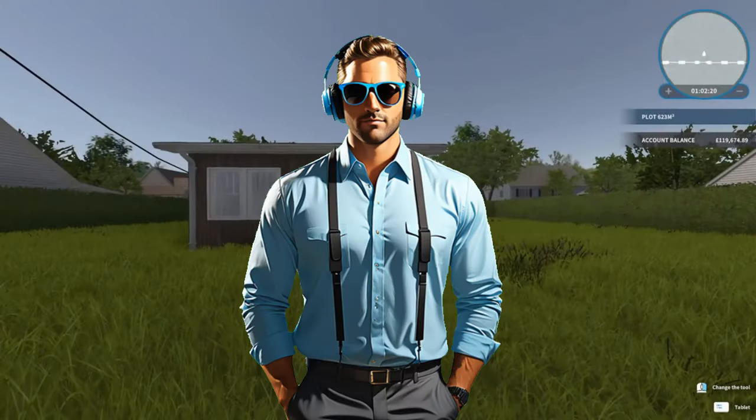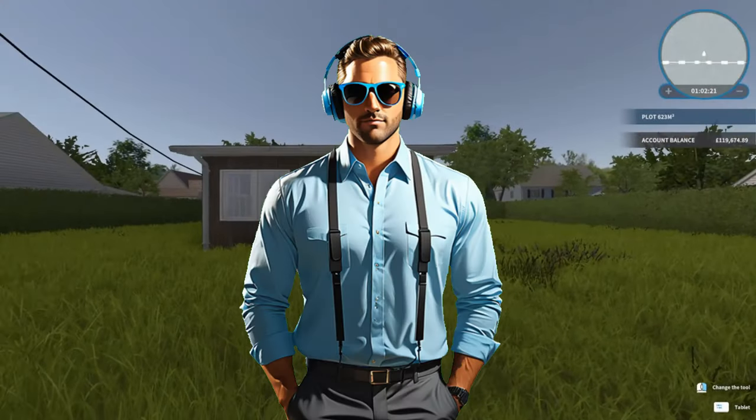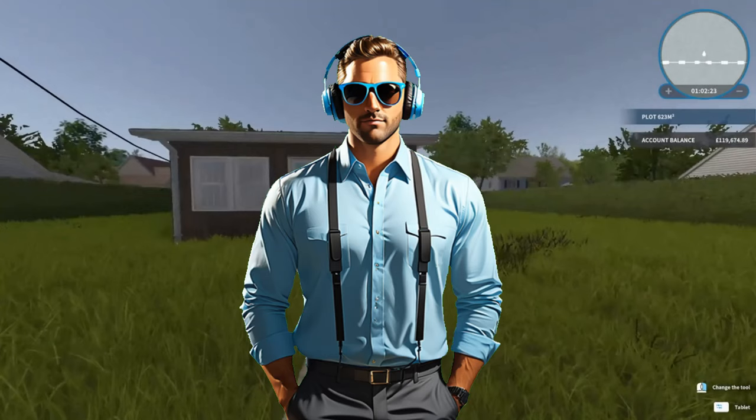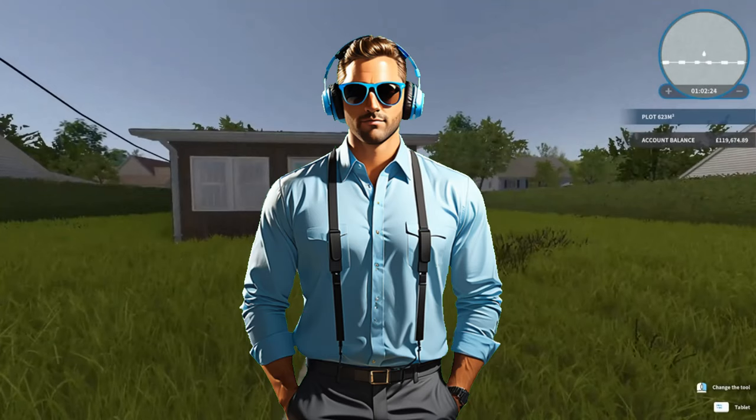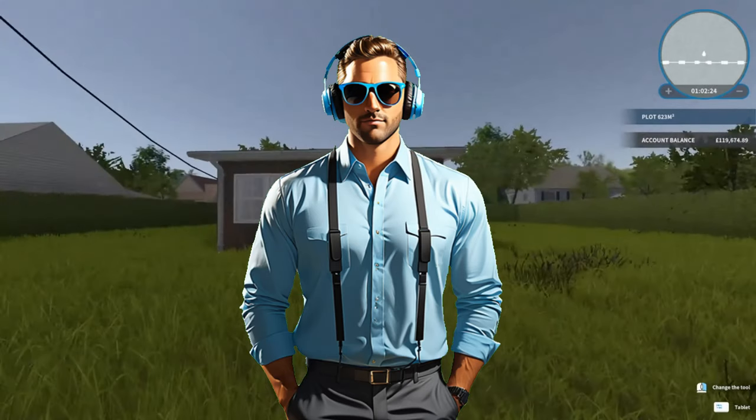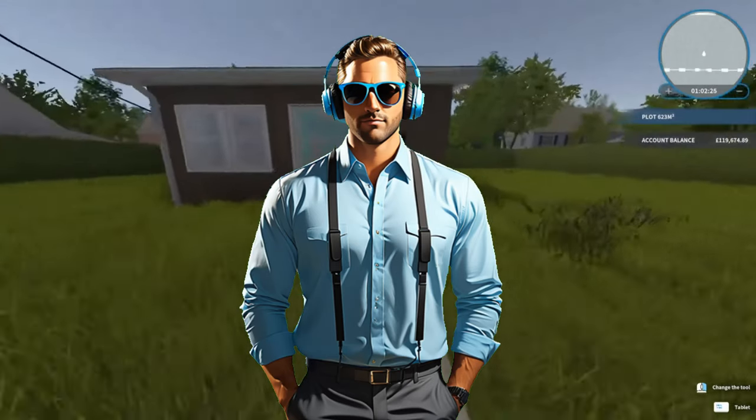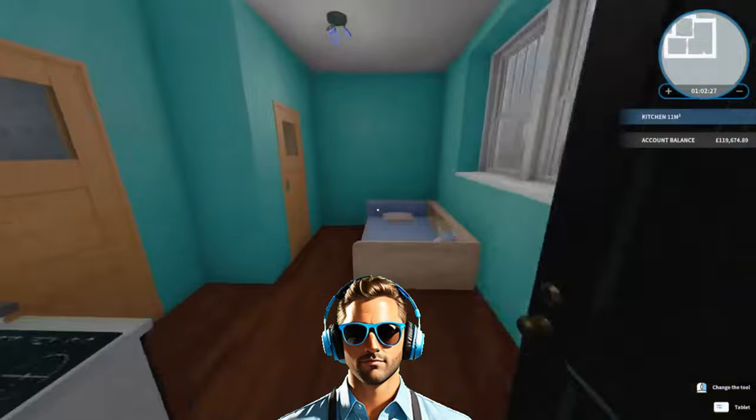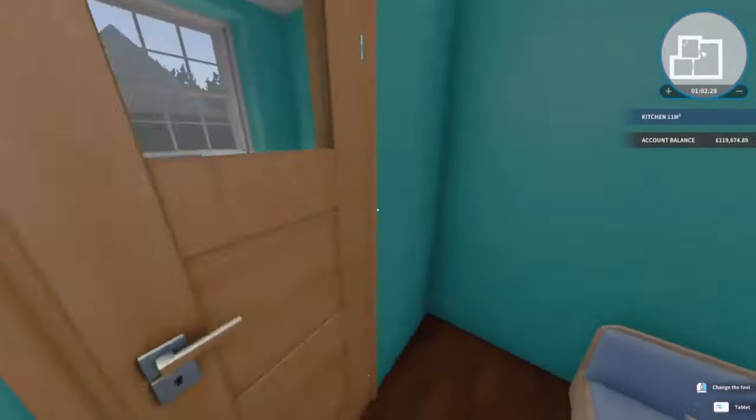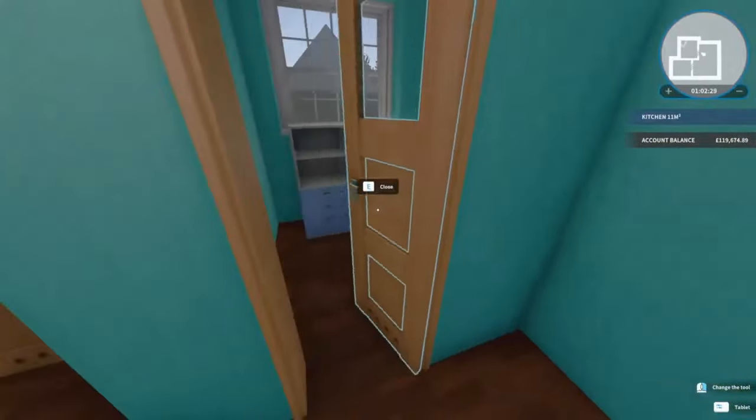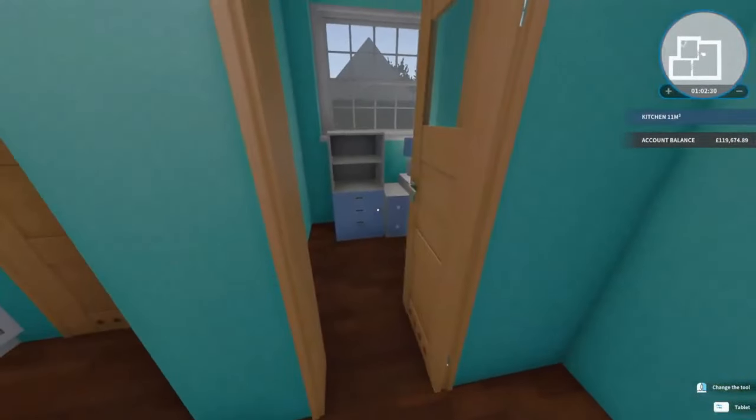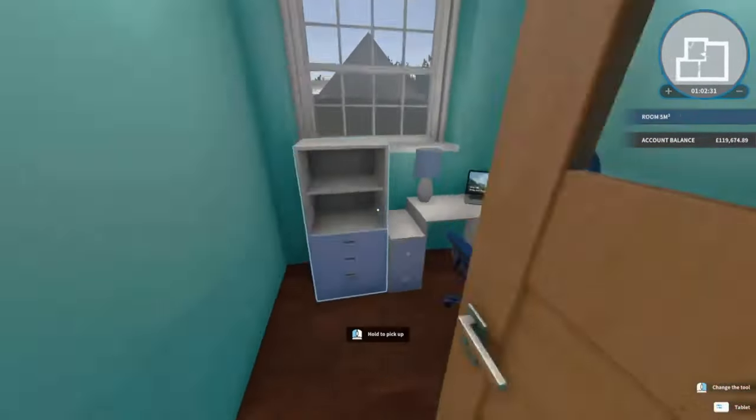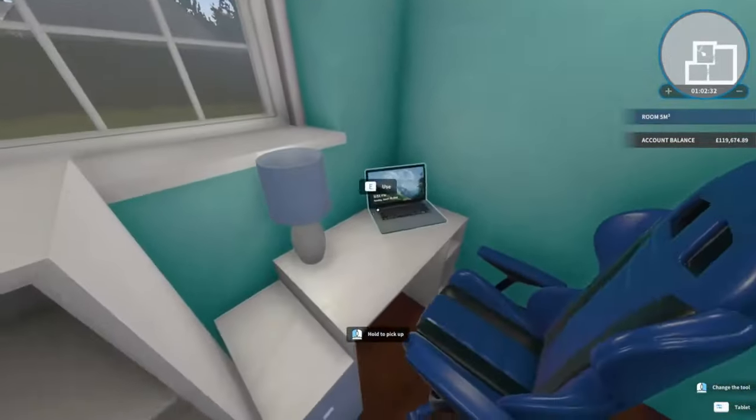Alright hello everybody, welcome back to another episode of House Flipper 2. Let's get back onto doing a bit more work with 119,000 in the bank.